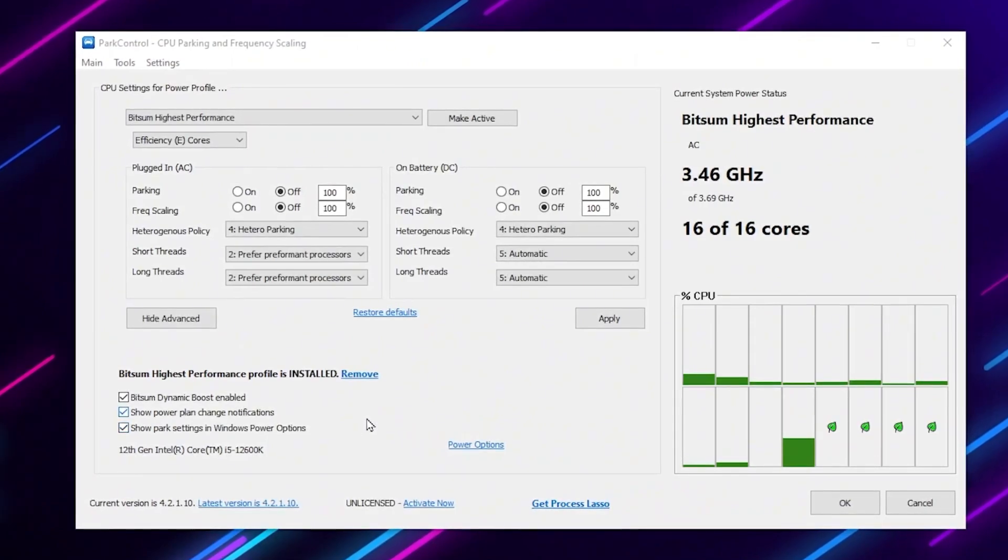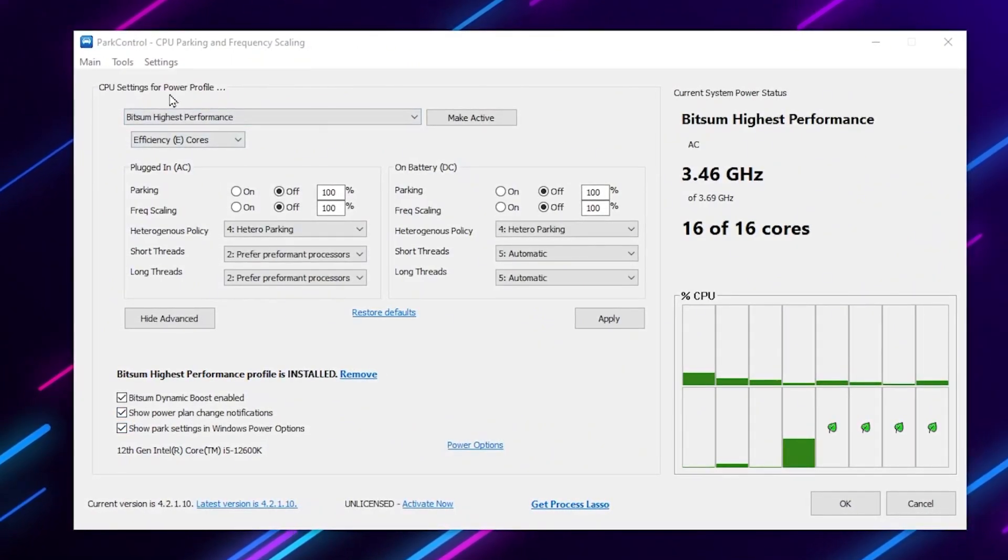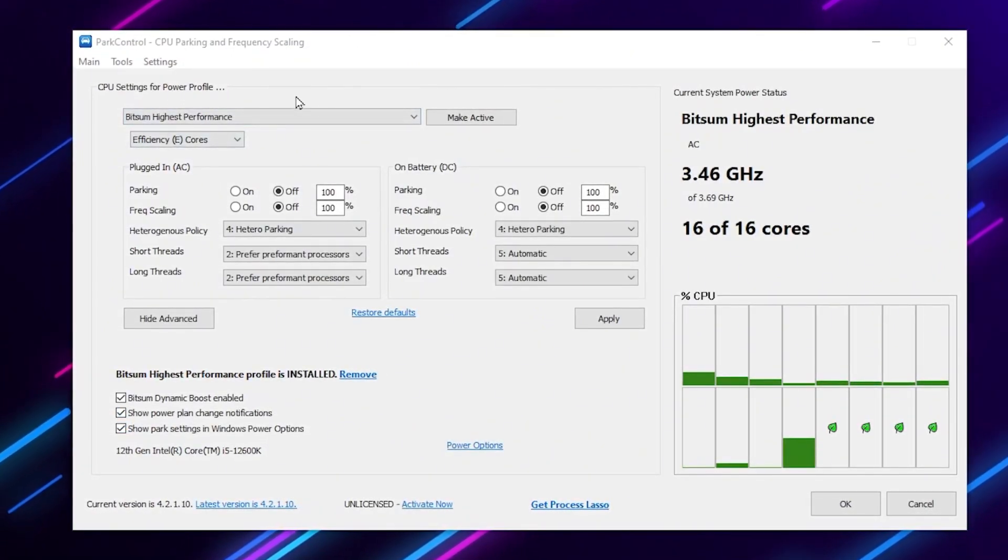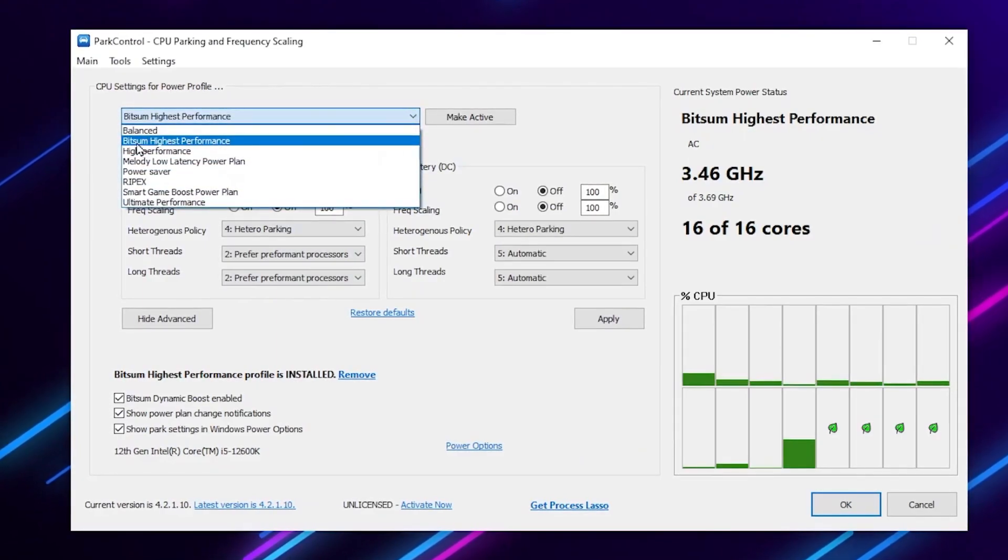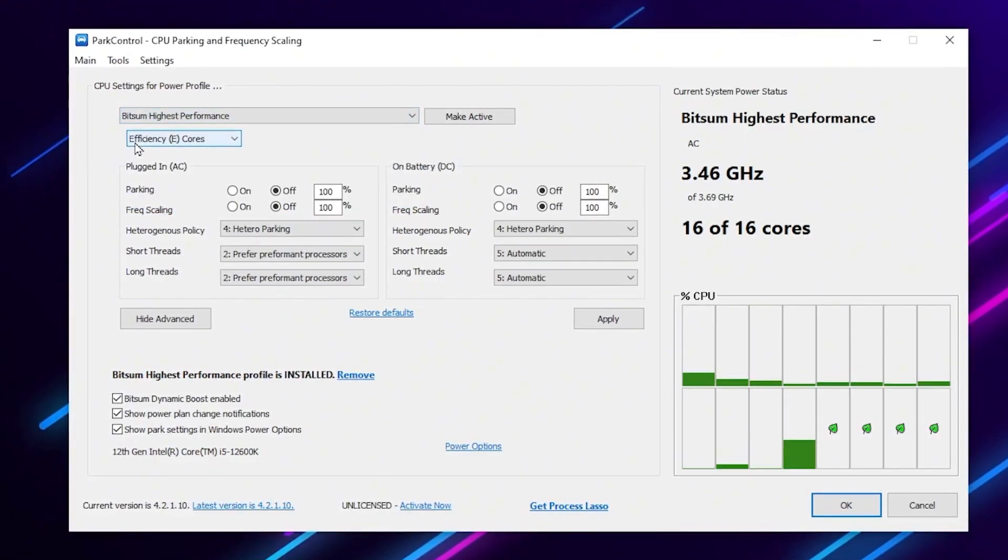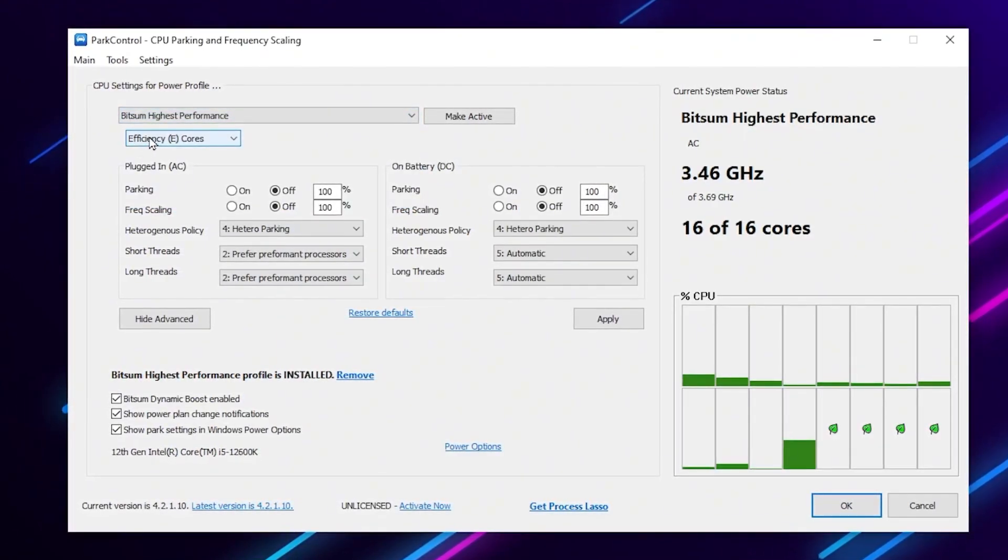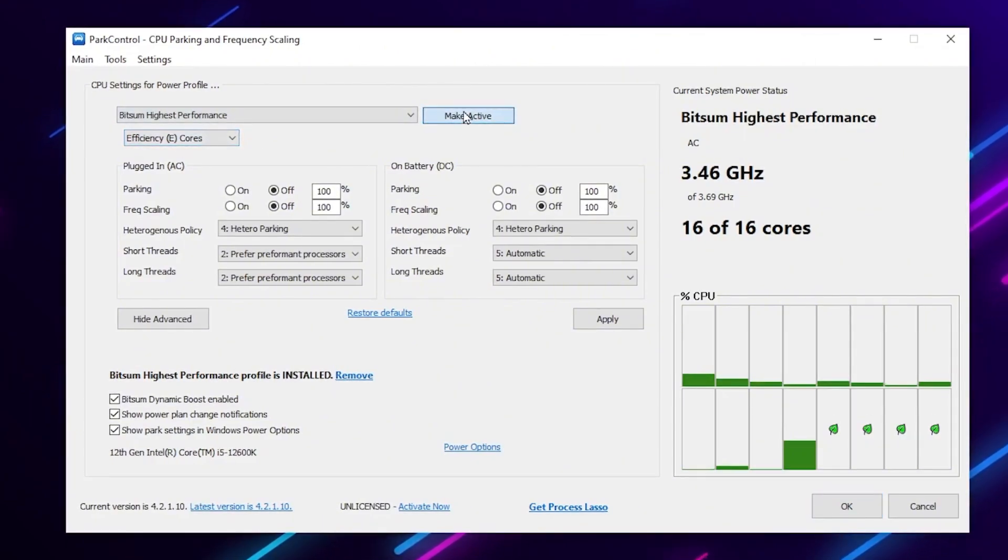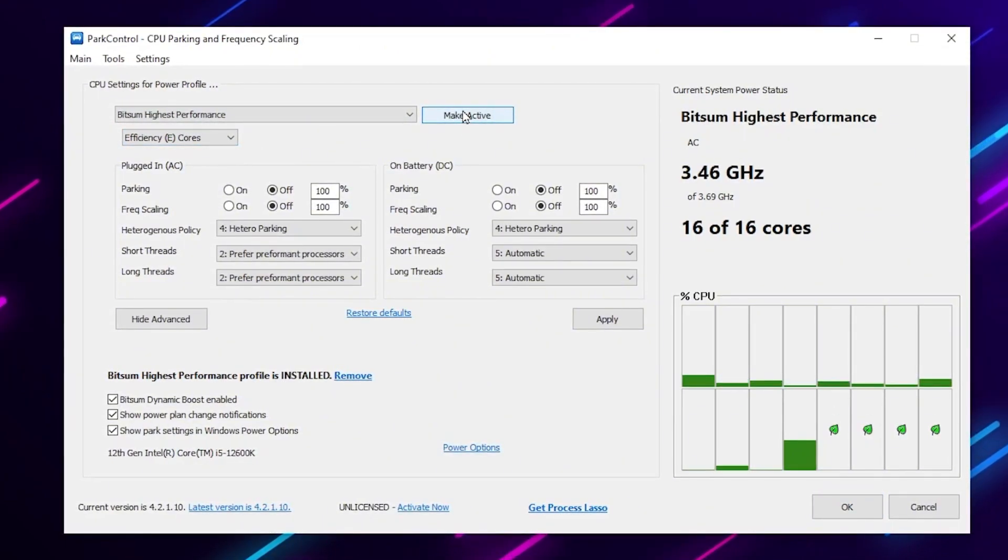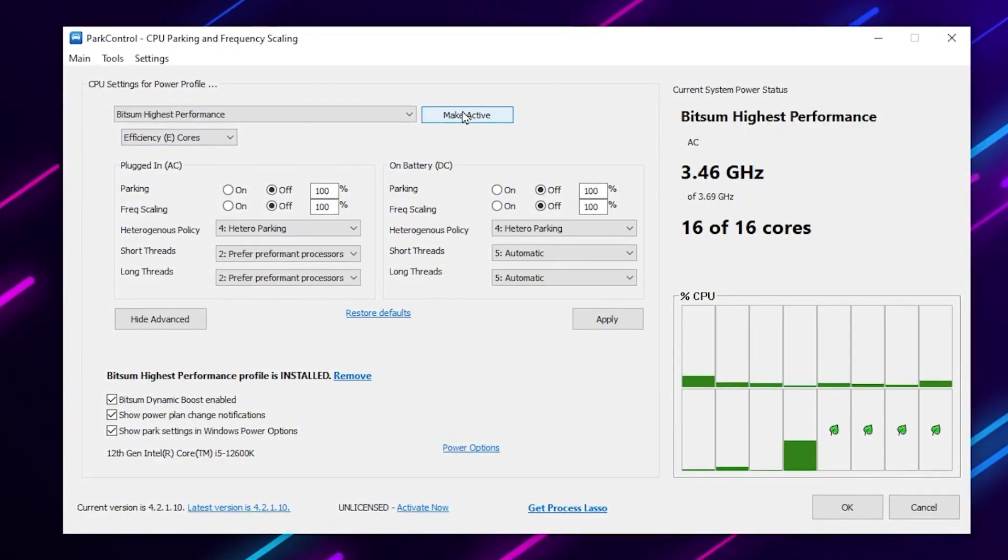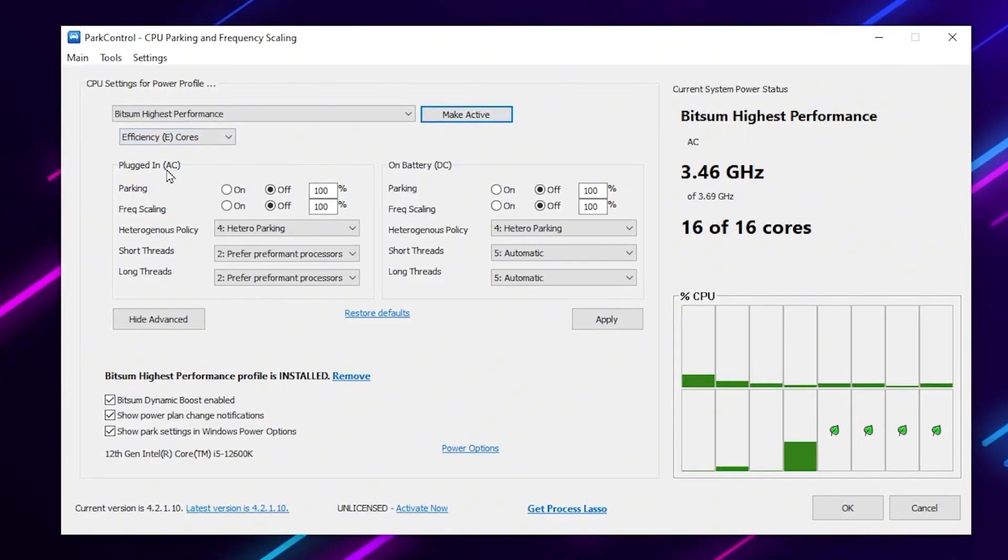So you need to go for your CPU power profile, click on the drop down and select the Bitsum Highest Performance power plan. After that go for this efficiency core and click on make active and apply this power plan.